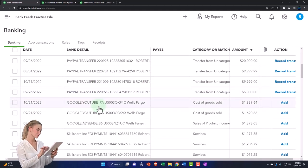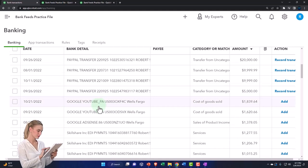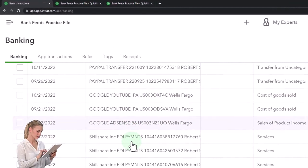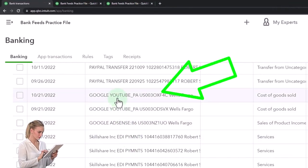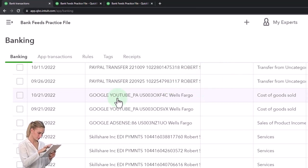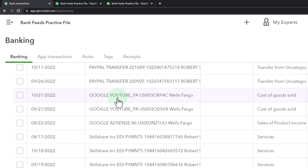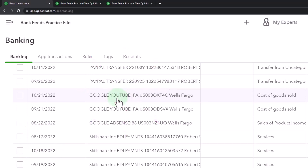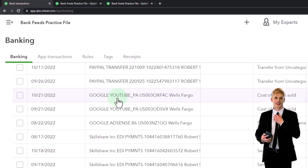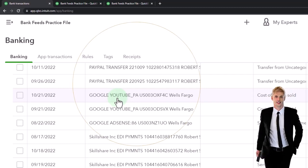If you get paid by something like Google or YouTube — again, this is like a gig work situation — you might just make an account called 'Google Income' or 'YouTube Income.' You'd be using the name of the customer in essence, but that would be appropriate because you're just recording income directly from the platform that's giving it to you, and you're not using invoices or sales receipts. We'll do that later.